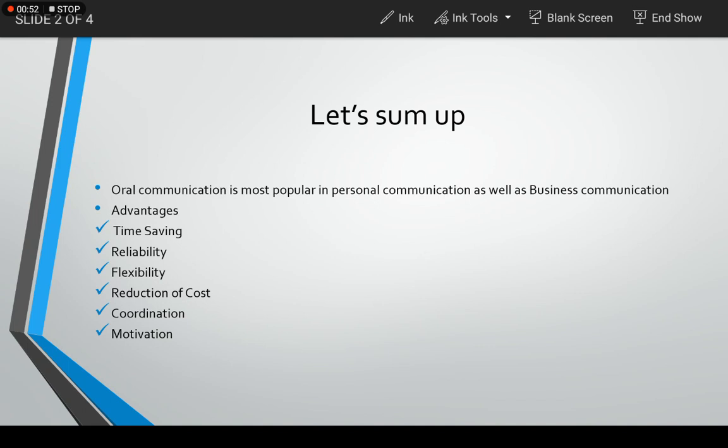But oral communication through telephone calls or conversations with subordinates makes savings of time, which is so important in the business world.